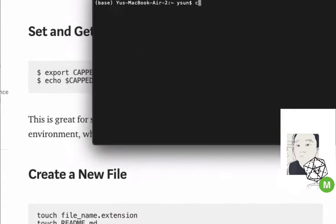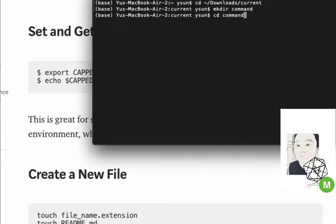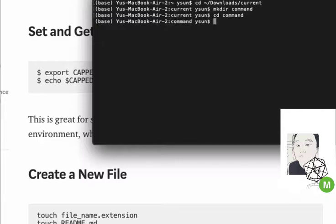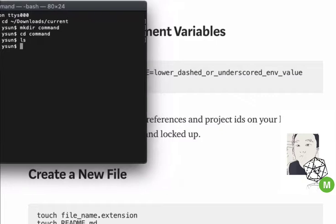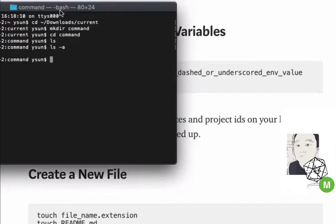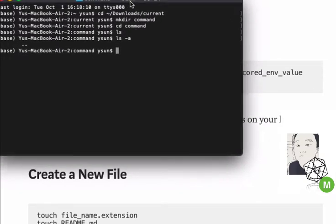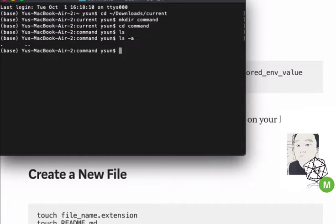Let me make a new tutorial folder for this. I changed directory into the tilde/downloads folder — that's where you see those Downloads and Documents folders on Macs (Windows is slightly different). I used make directory (mkdir) to create a folder called 'command', then changed into it. If I do 'ls' to list all files in the directory, we can see there is nothing there — exactly what we want.